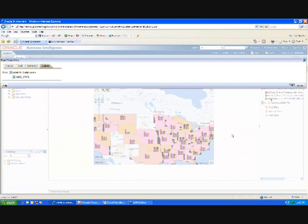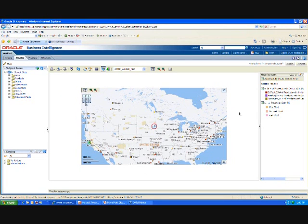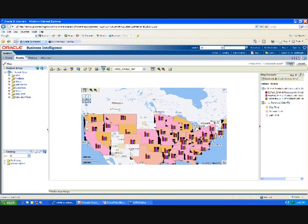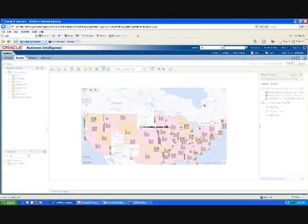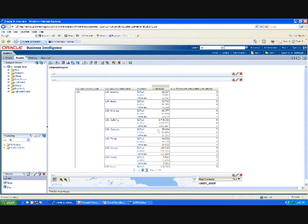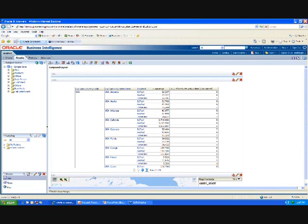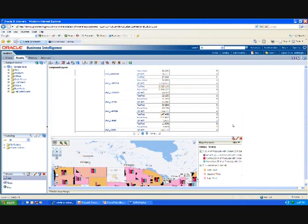So once we do that, we pretty much have our map report done. So I'll go ahead and click on done here. That will put us back into the compound layout. It takes a little bit for the maps to show up. There they are. And now I can get rid of my tabular view. I can save this.